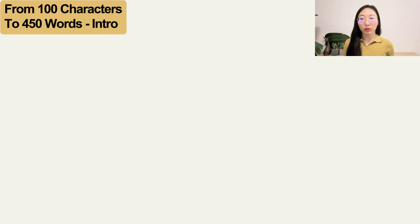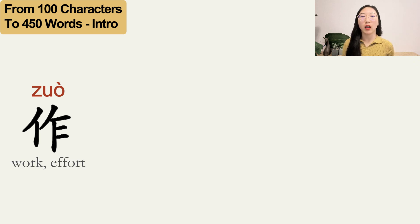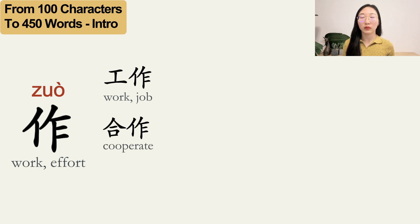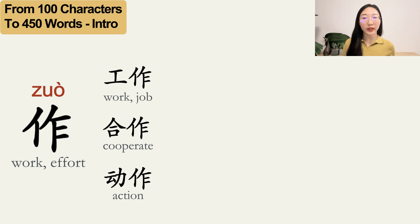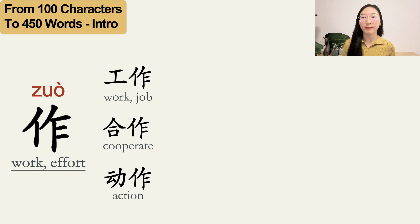I'll show you an example. The character 工 usually means 'work.' Common words containing this character include several examples, and you can see from the translations that all these words contain the meaning of 'work' in some way.